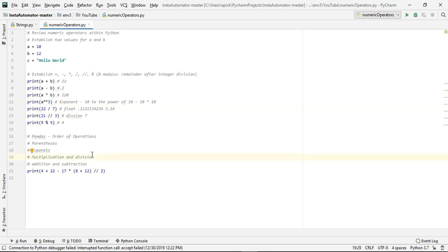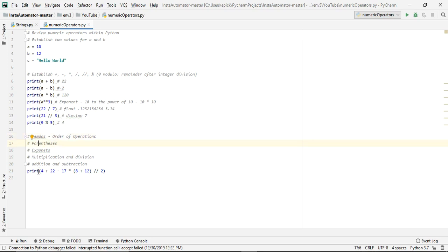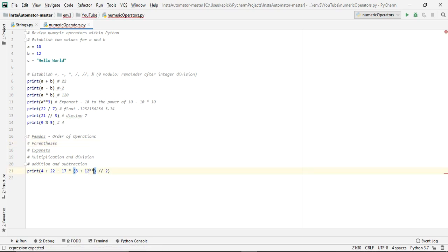Now in Python, if you have an equation, it will compute the equation in accordance to the order of operations, aka PEMDAS, and what I mean by PEMDAS is PEMDAS is an acronym, meaning that the order of operations will begin with parentheses. So for this example down here, what it will compute first will be 8 plus 12. It then moves on to exponents. I didn't add any exponents, but let's actually go ahead and add one right now. So we'll do asterisk asterisk two. So we will go ahead and cube the result of 20.